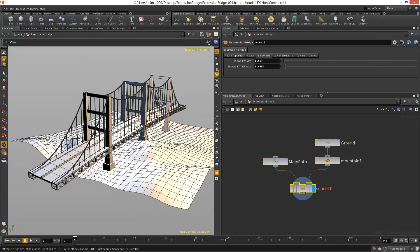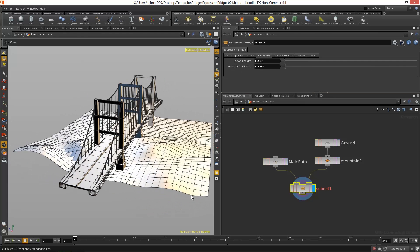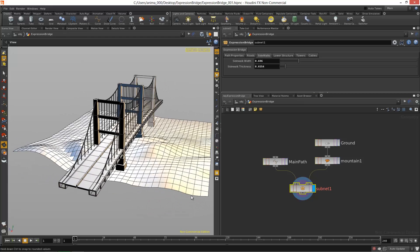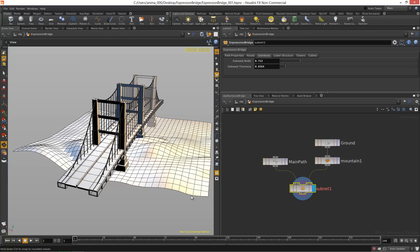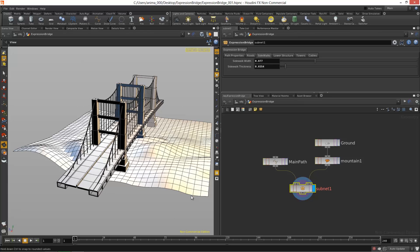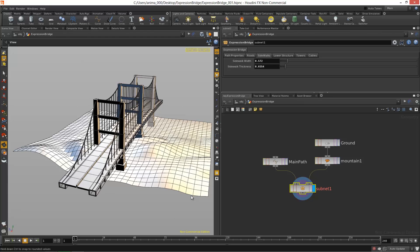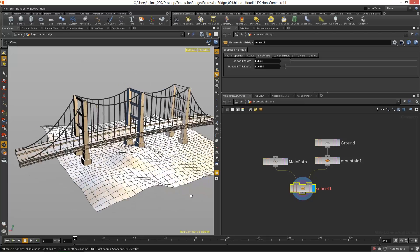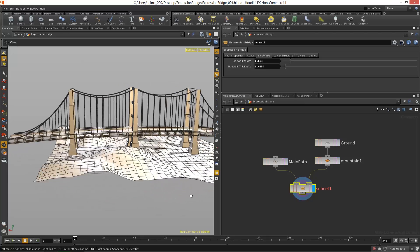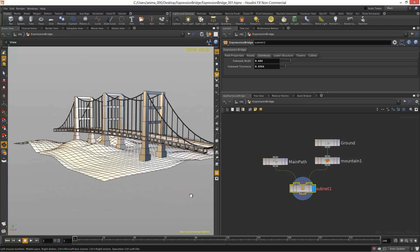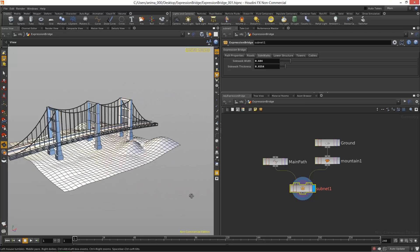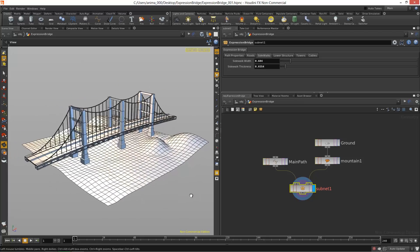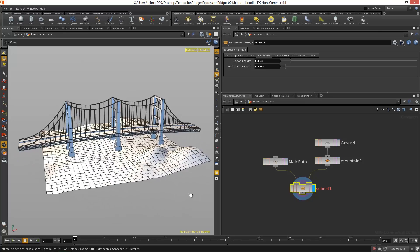This allows us to really give users of this particular Houdini digital asset the power to create almost any variation of a suspension bridge that they see fit for their particular project.